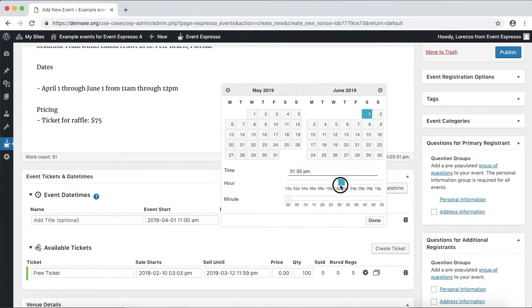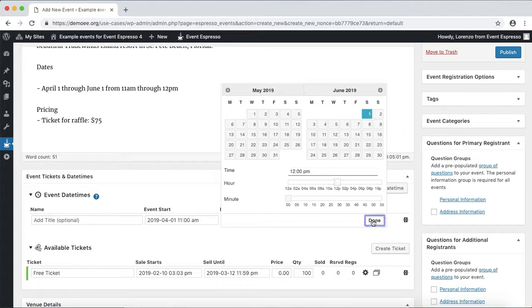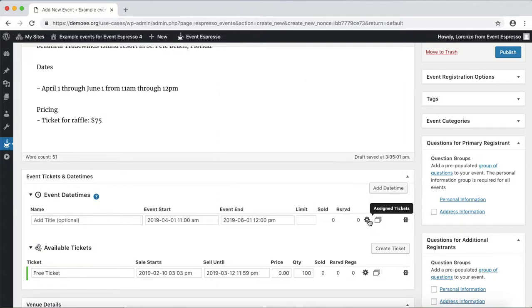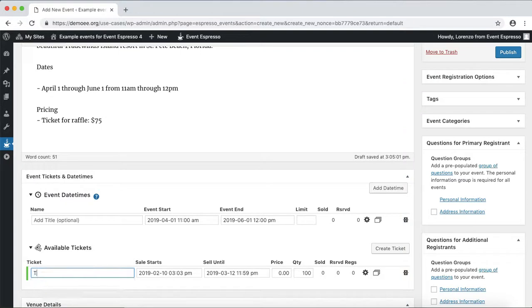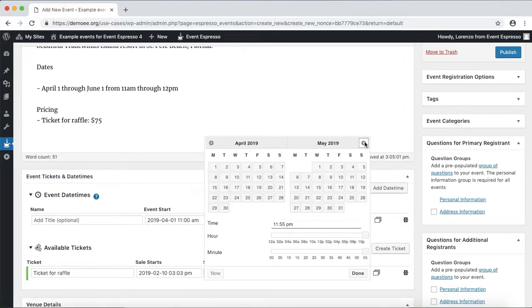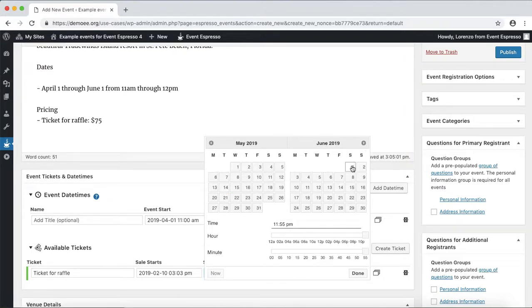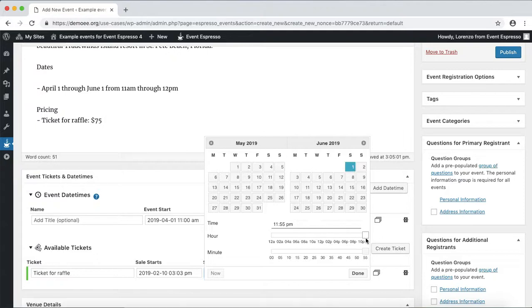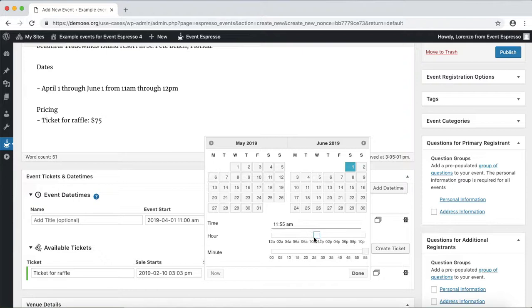And now what we can do is update the title, so we can say ticket for raffle. We want to sell this until the day of, but we also want it to close prior to the raffle itself, so let's close it one hour before.